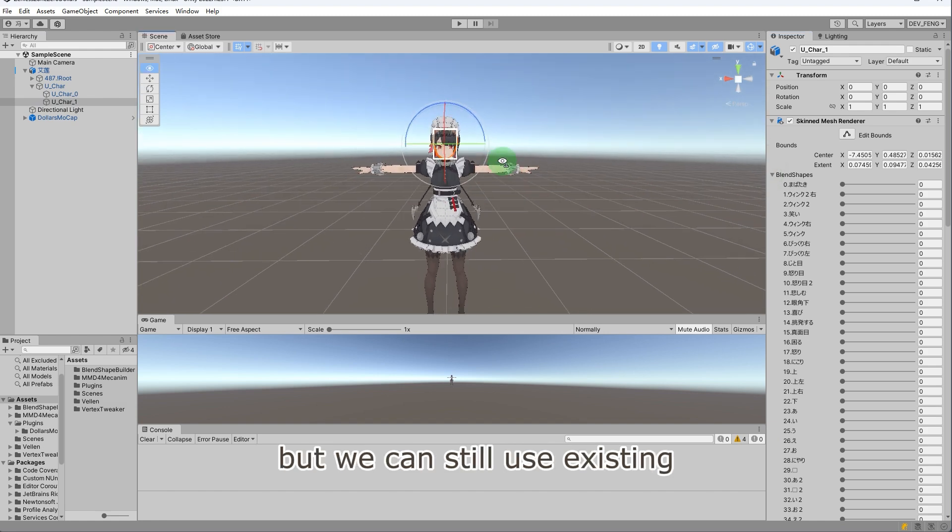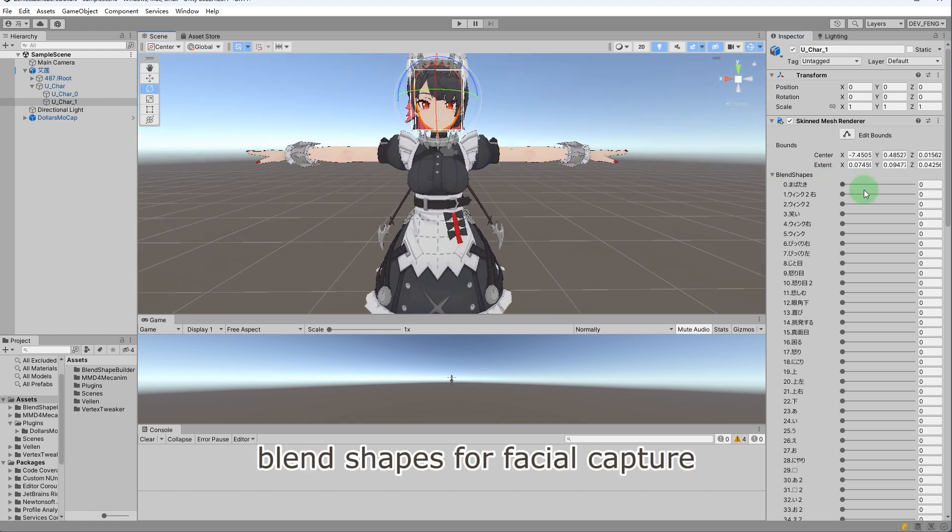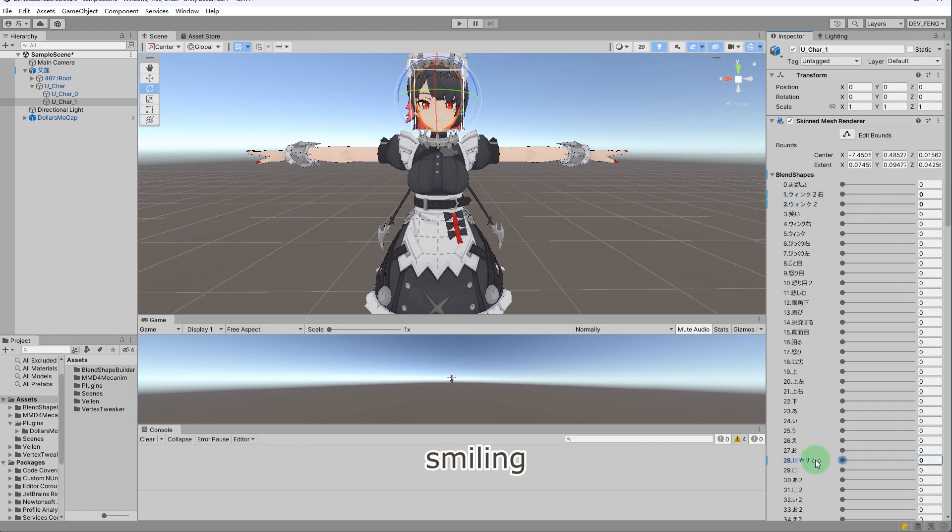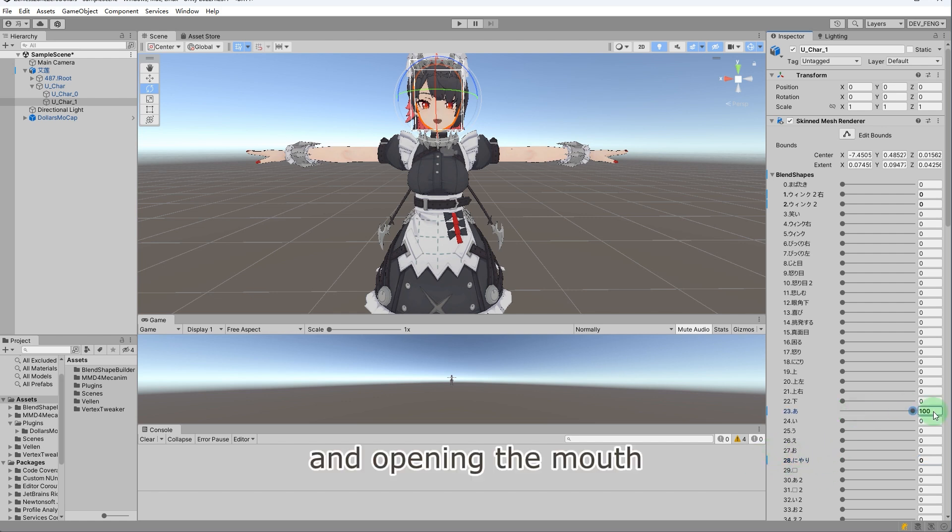But we can still use existing blend shapes for facial capture. For example, these blend shapes are for closing eyes, smiling, and opening the mouth.